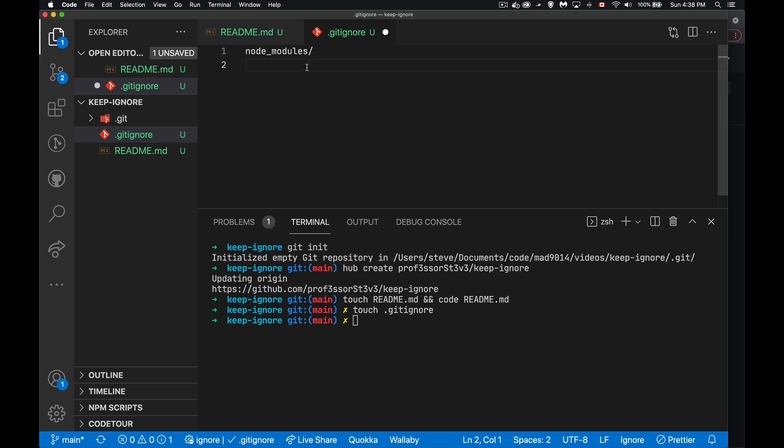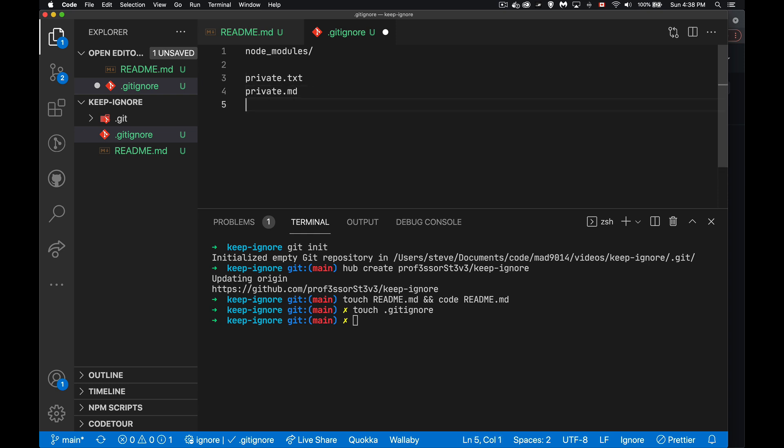So one example would be node_modules and that's going to be a folder. So by putting the slash on the end, I'm telling it, okay, if you've got a folder at the root called this, ignore it. If you have a file called private.txt, I want to ignore that. Or if I've got a file called private.md. Whatever files you want to create, we're saying now inside here, we're telling git, when I do my git add and git commits, ignore these things.